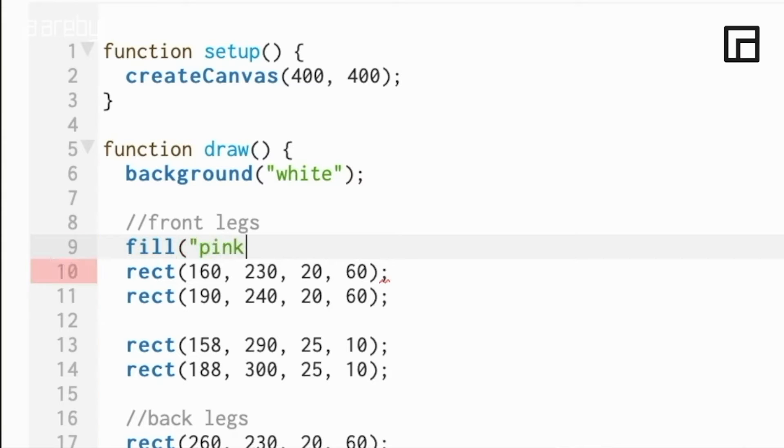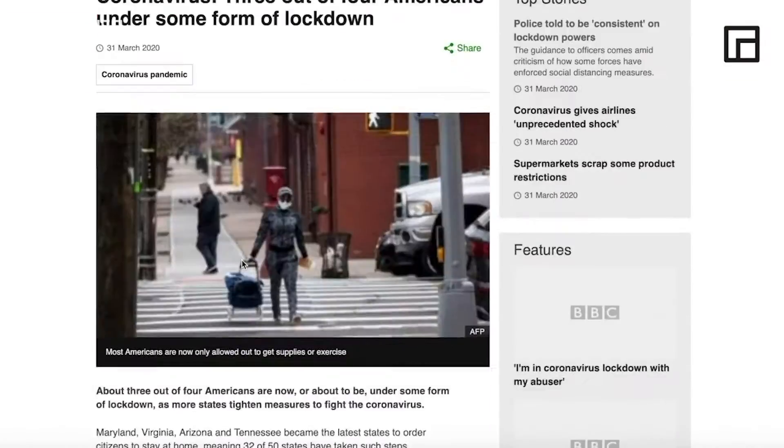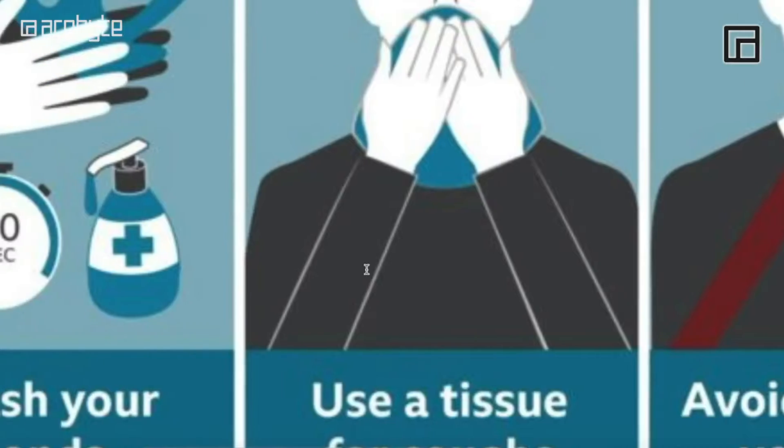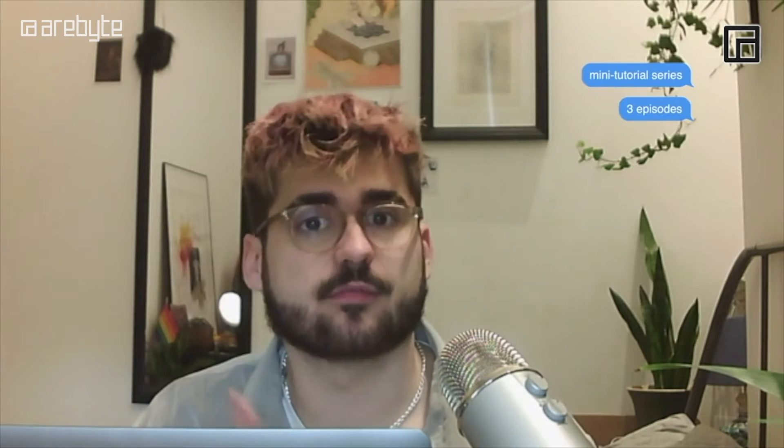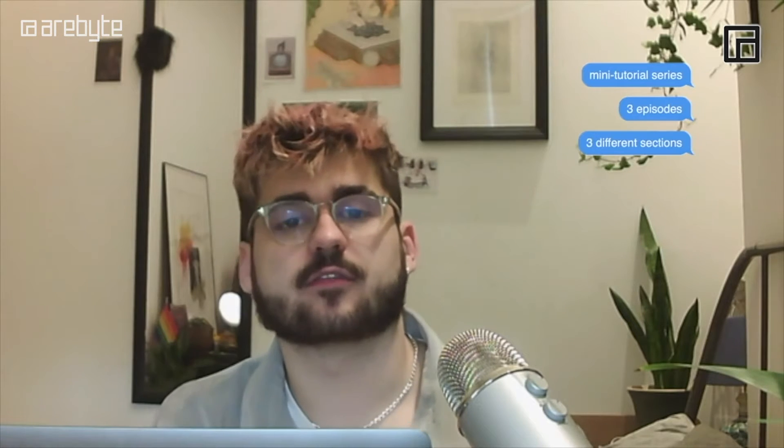Hi there. Welcome to Drawing with Code with me, Edward Martin. Today I will be running a video tutorial to teach people how to do basics with code. This was originally going to be a workshop in Arbeid Gallery, but unfortunately with all the circumstances going on right now, this is the best way that I thought we could still do the workshop. This series is going to be a mini tutorial series with about three episodes broken down into three different sections.